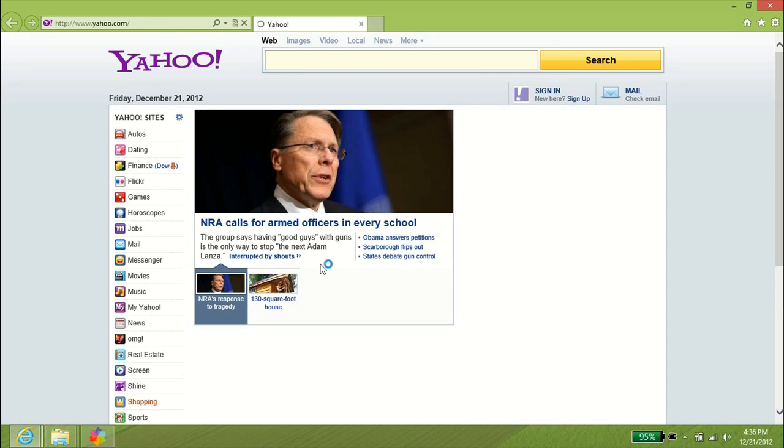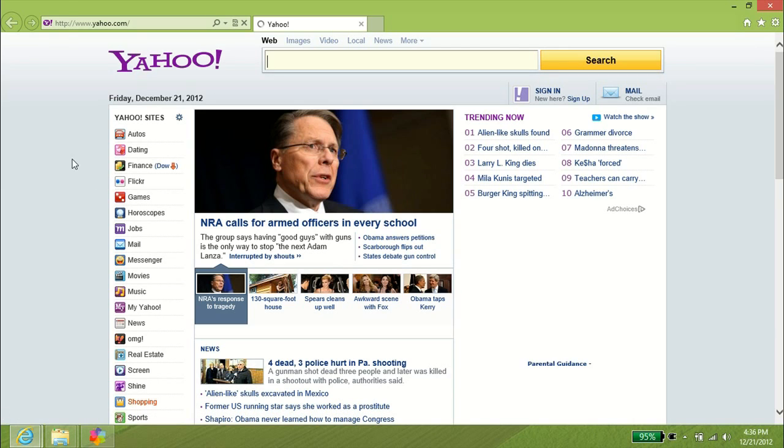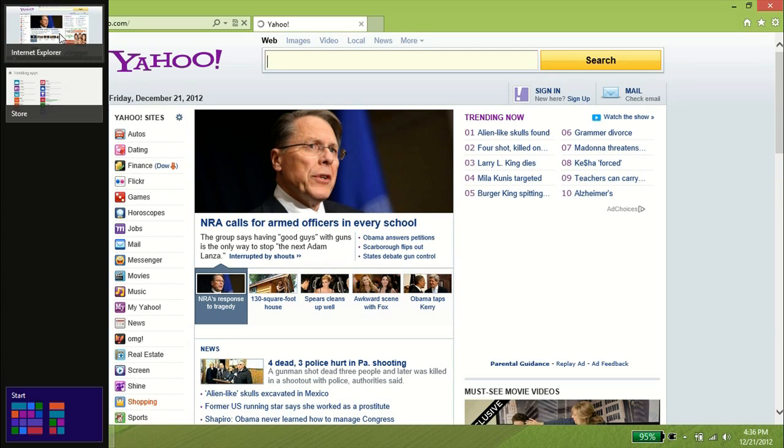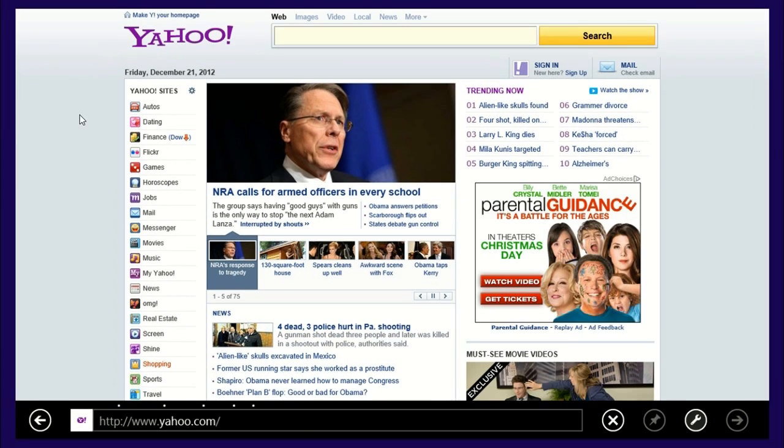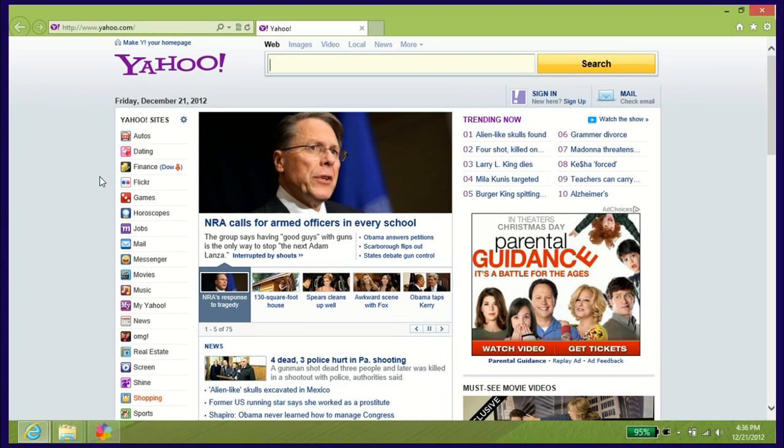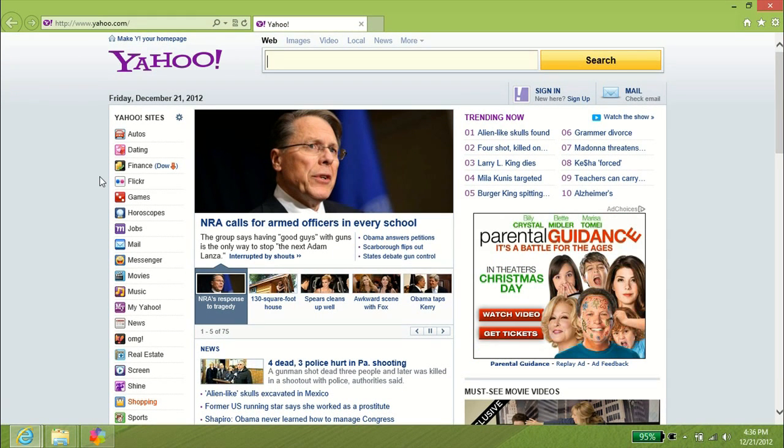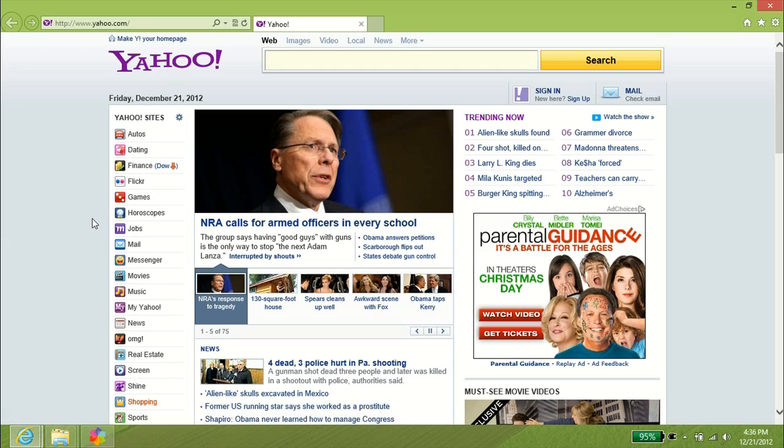The benefit of that is if for whatever reason the site you're on does not like this new Internet Explorer, you can just pop right over to the standard Internet Explorer from the desktop, and hopefully it works there.